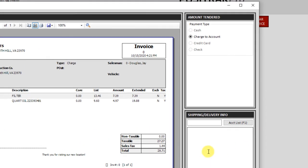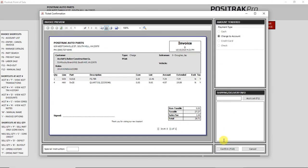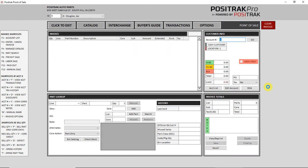If it's a charge account, you'll notice that the charge is selected up at the top. If it's a cash ticket though, the cash, credit card, and check options will be available for you to select the appropriate option. I'll hit confirm. It will finish that invoice and it will refresh the screen so I can start a new ticket.